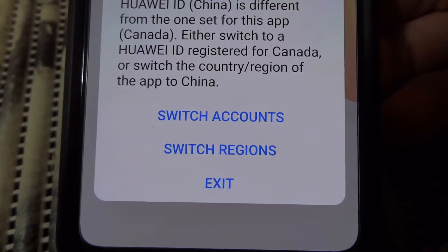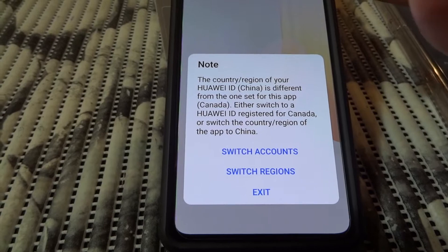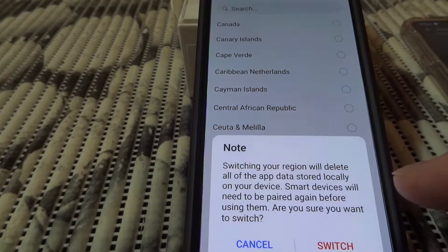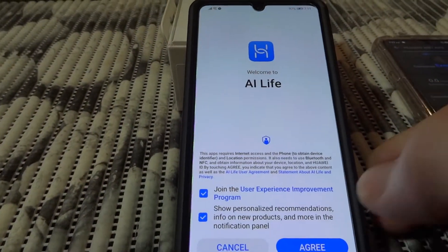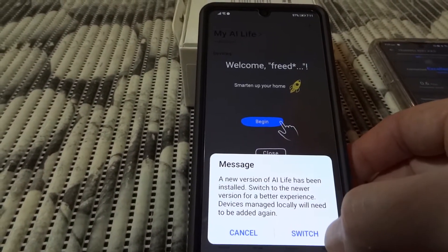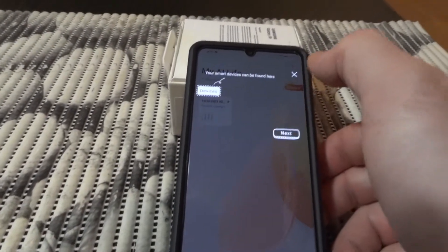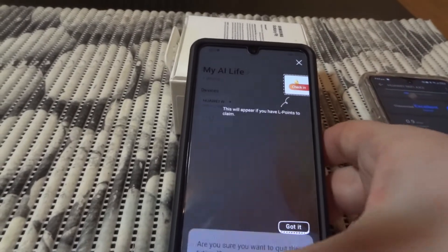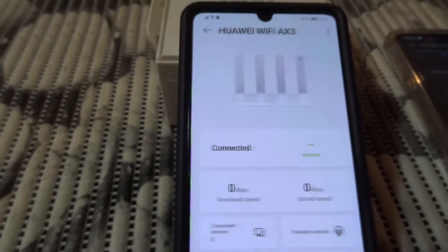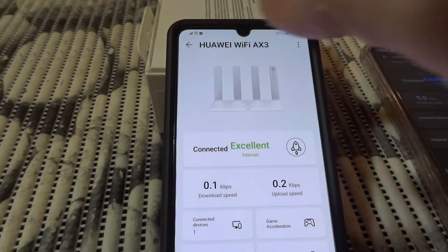You can switch the account or switch the region in the app, but it's not going to help until you sign in with the right account set to China. If we do switch region to China and confirm, you can see my router appears here because the account region, application region, and router region are all the same.